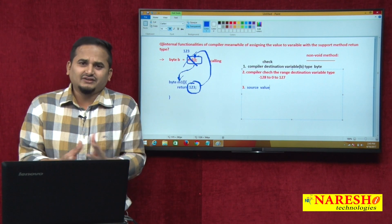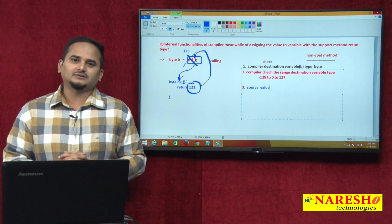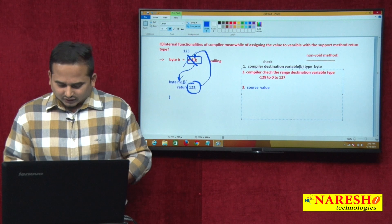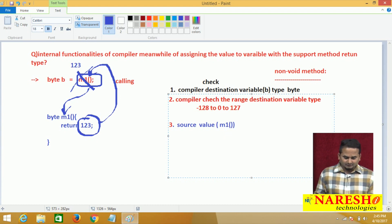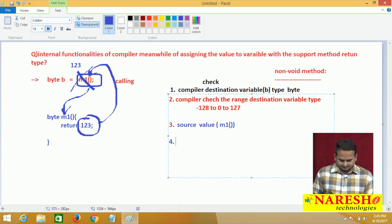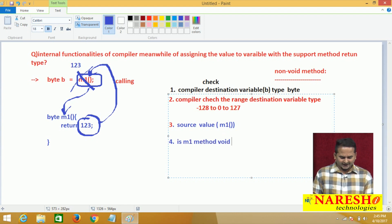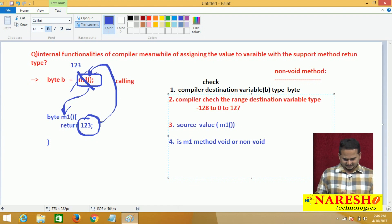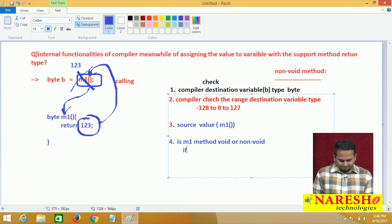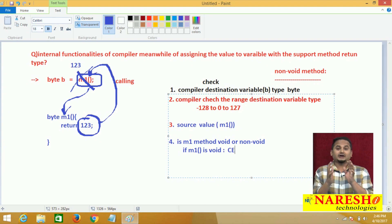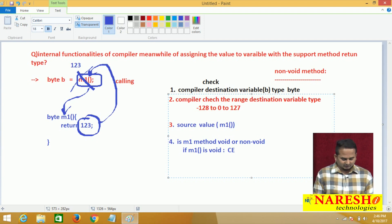So compiler concentrates on the method calling statement. First, compiler checks: is the M1 method void or non-void? If it is a void method, the compiler will give an error message — a compile-time error. In the initialization area, we cannot call void methods. We definitely need to call non-void methods.